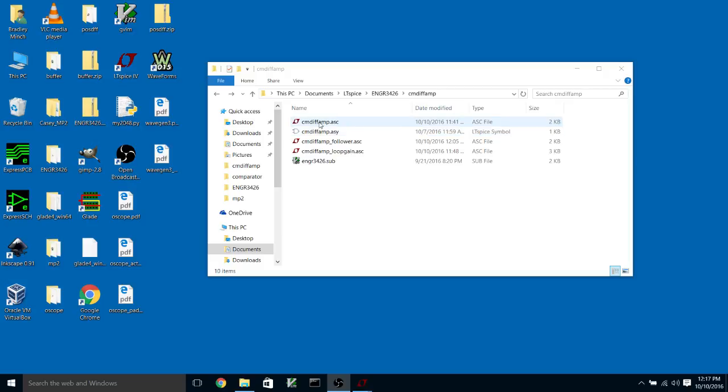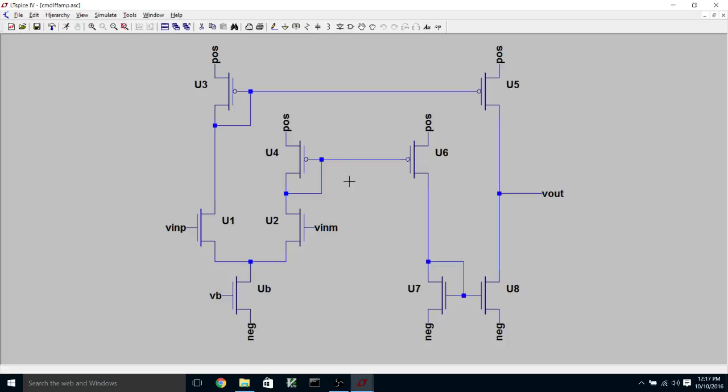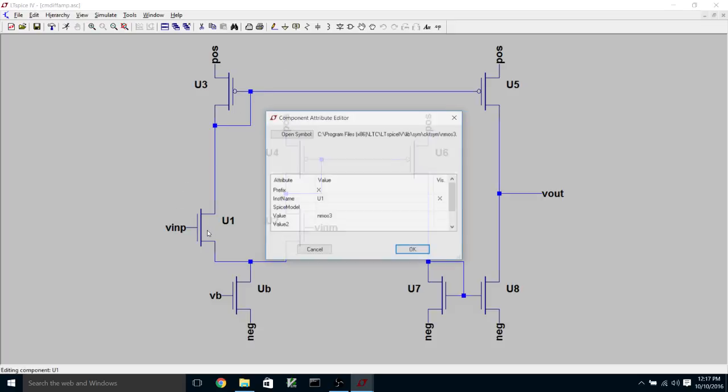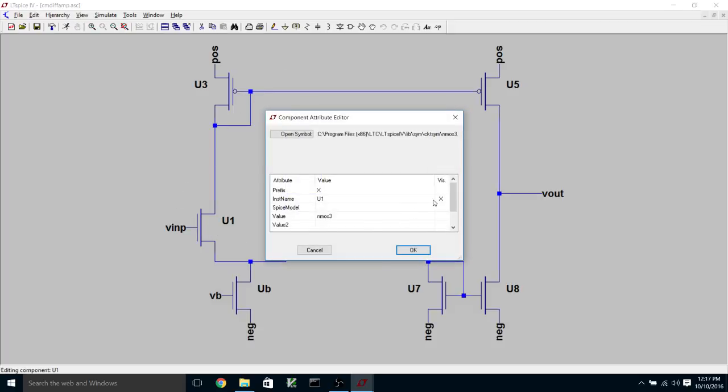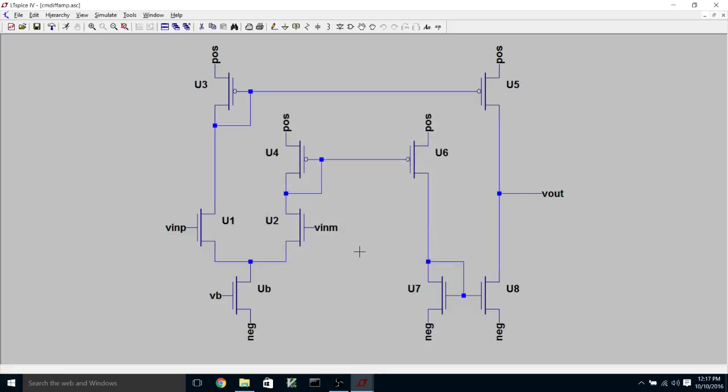So what I've done, as an example, is to create a transistor-level schematic of a current mirror differential amplifier. And I've made each of the transistors 36 microns wide by 1.8 microns long, like you're doing in MP3 with your folded cascode differential amplifier.